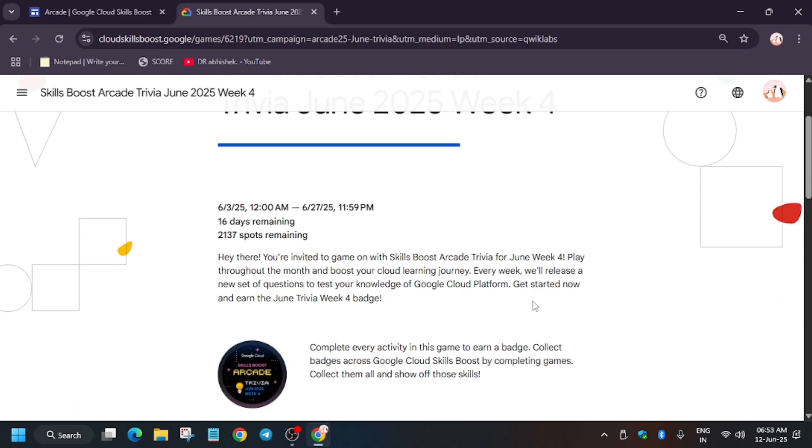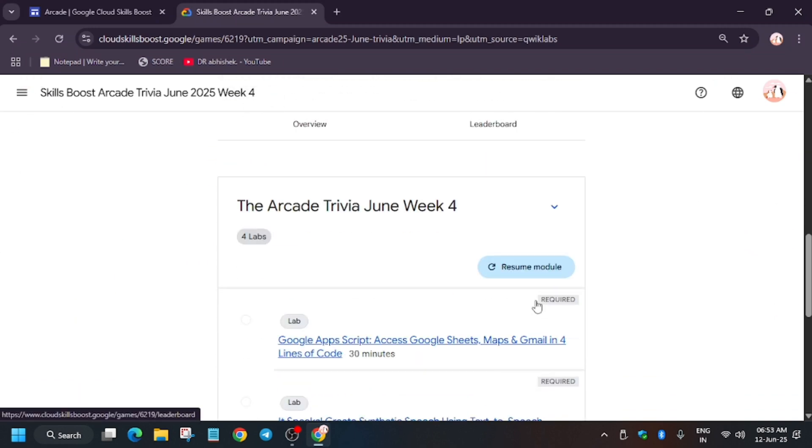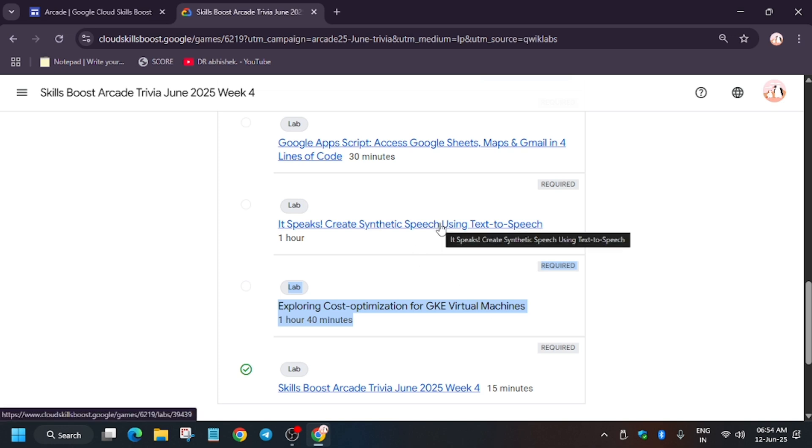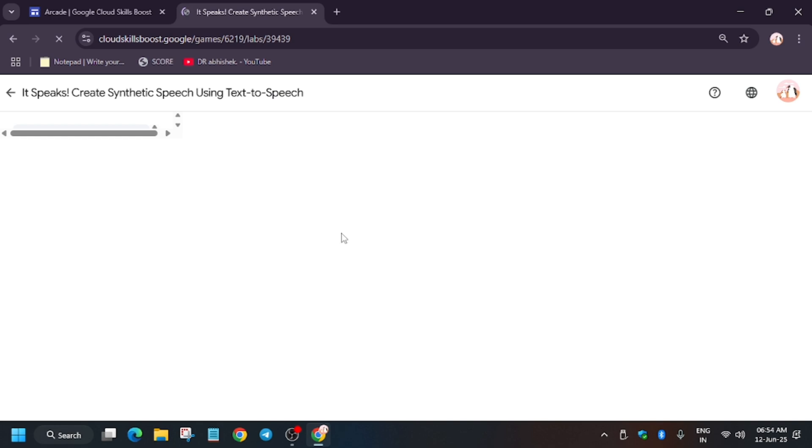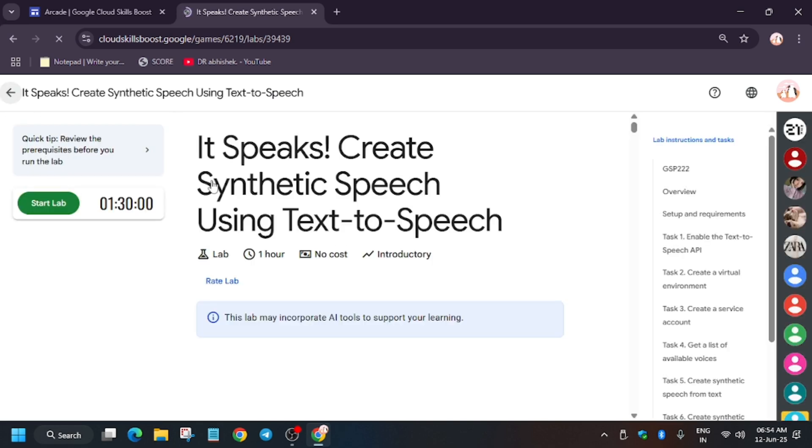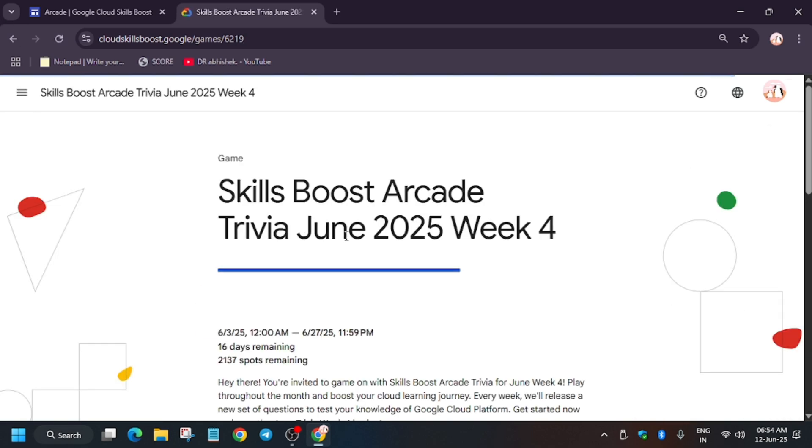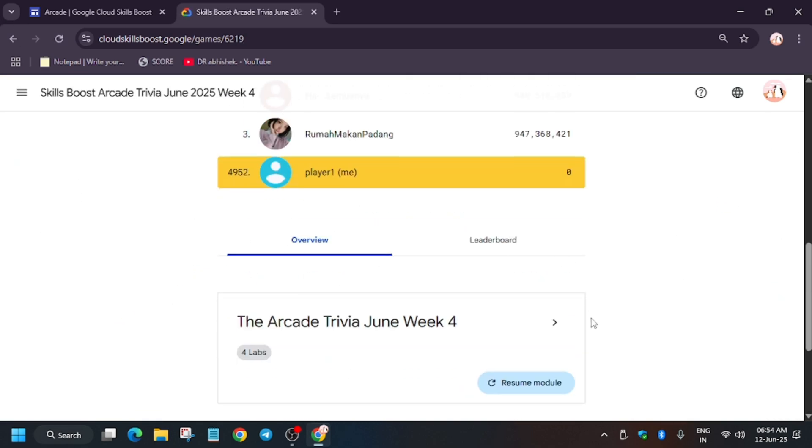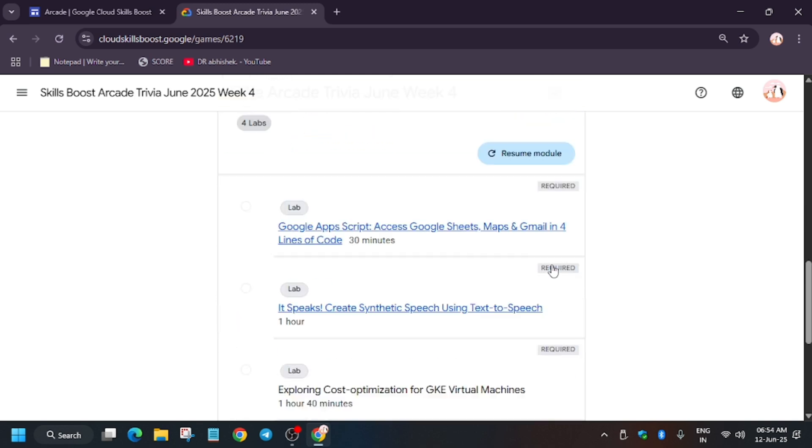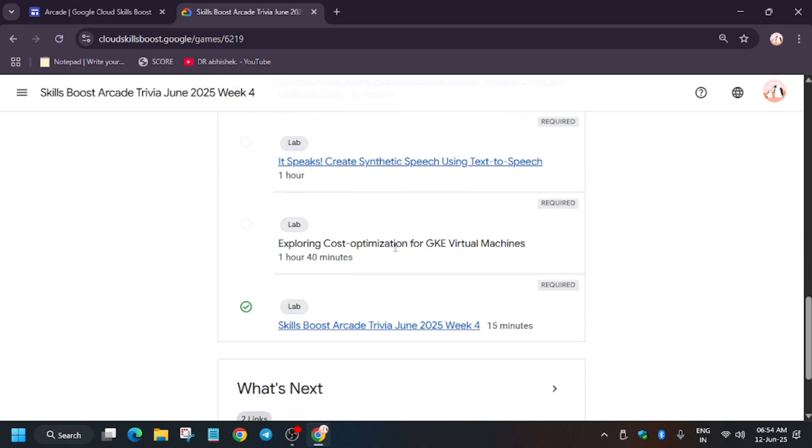Hello guys, welcome back to the channel. Here we have another update. A lot of you were complaining about this lab, exploring cost optimization for GKE Virtual Machine. The problem was that when you click on any other lab you are able to open that lab, but for this lab the opening link has been removed. Why is that? Because you were facing issues on the flow logs.